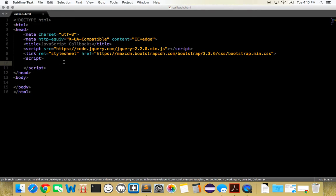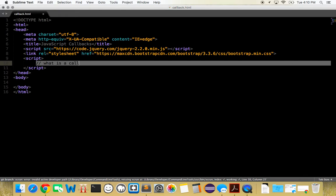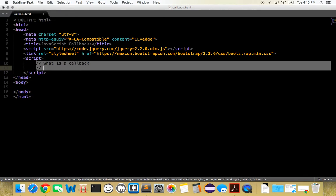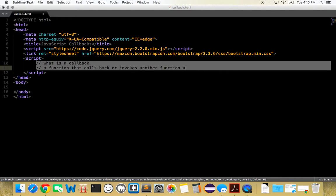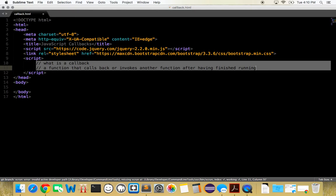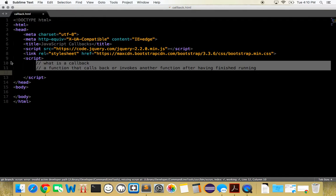We are going to do a basic JavaScript video on what is a callback. In JavaScript, a callback is simply a function that calls back or invokes another function after having finished running. This is useful if you want to have an assembly line of functions and you want them to keep running, not simultaneously, but one after the other and linearly. It can be kind of tricky in JavaScript to get good examples of it or why you would use it, but let's see if we can clear it up.